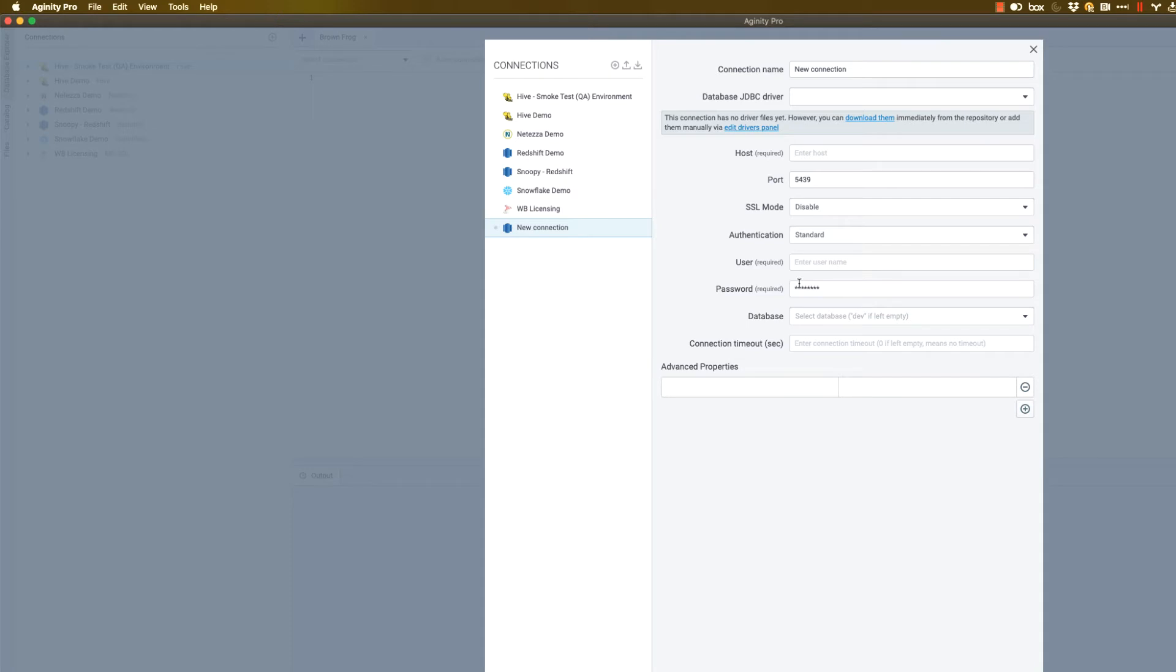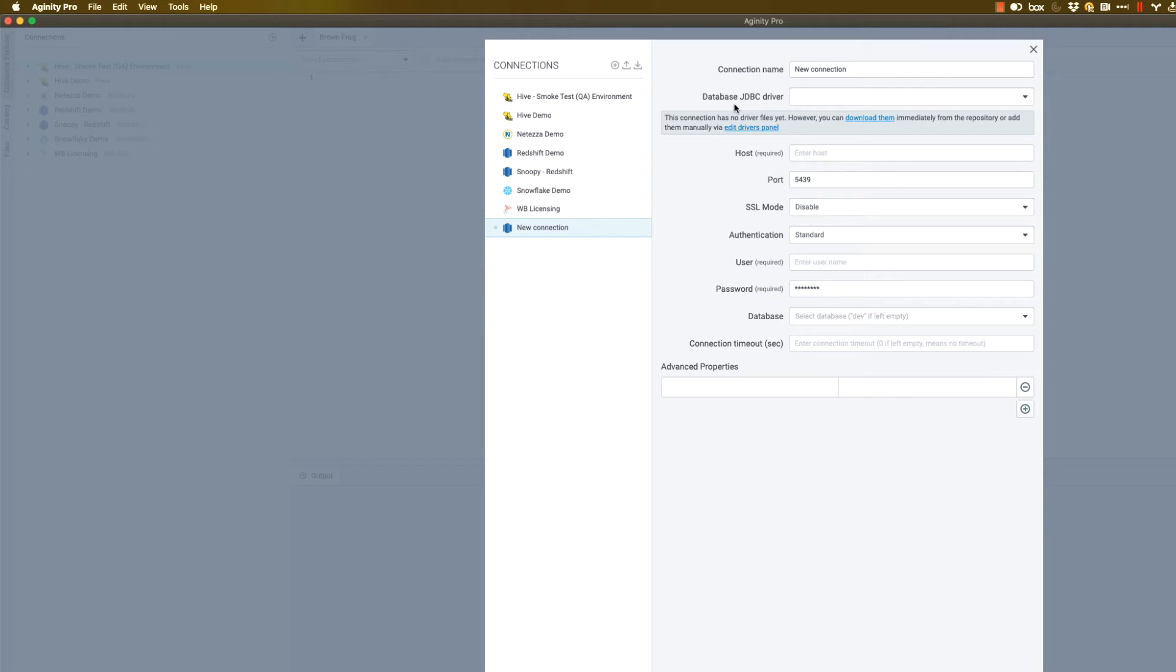So Agenuity won't provide you with that. Agenuity Pro uses JDBC to connect to various databases. That's a change from the old Agenuity Workbench, which used ODBC. So if you've used Workbench in the past, you're going to need a different driver than you used with that tool.